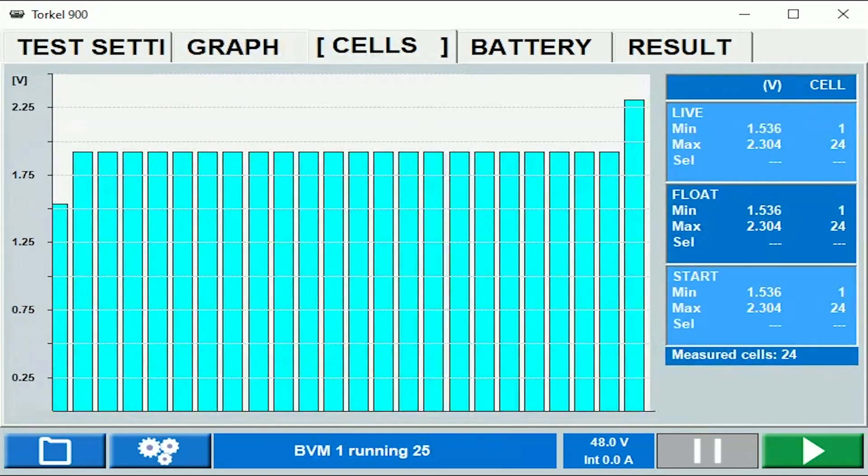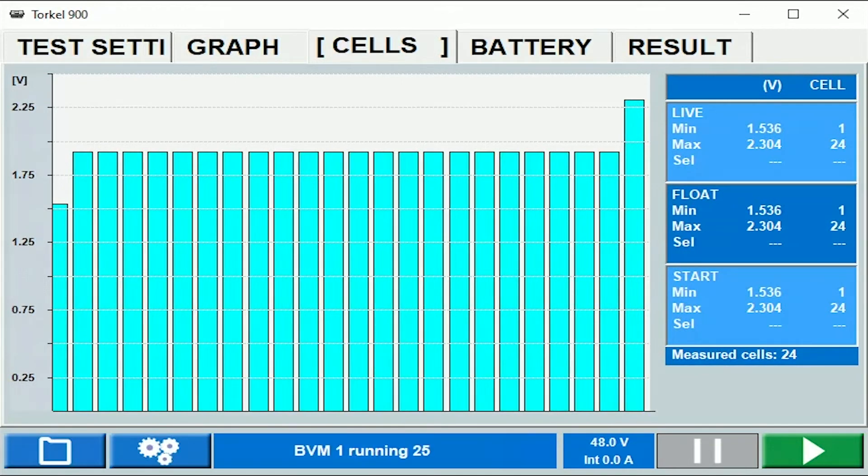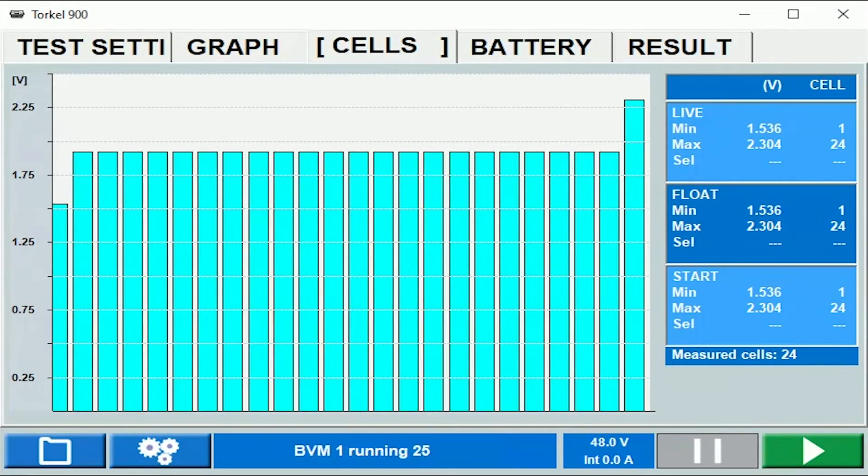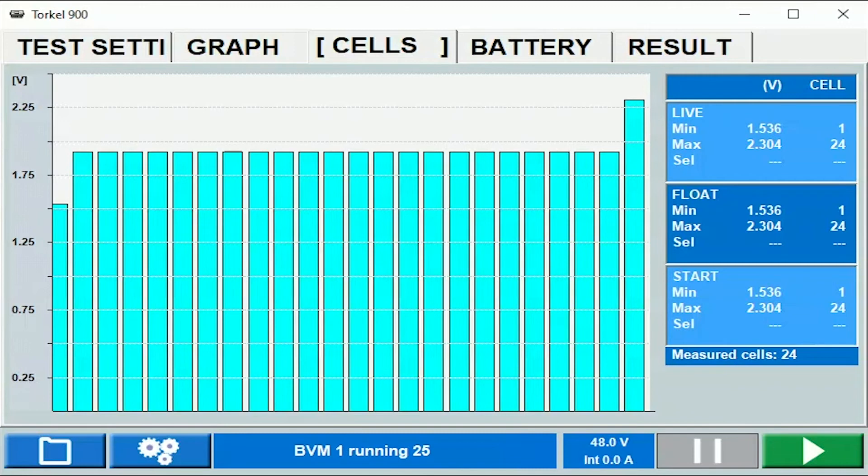Under the cells tab you can see bar graphs for individual cell voltages. You will get this information only if you're using BVMs as accessories to monitor the individual cell voltages.